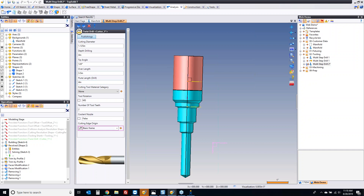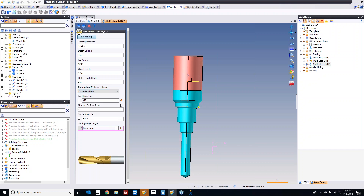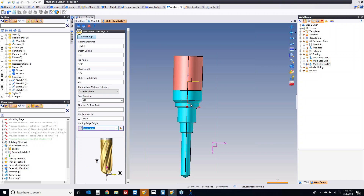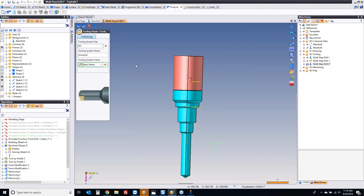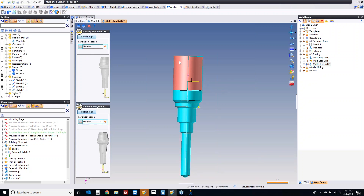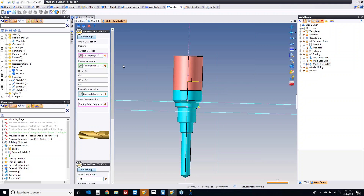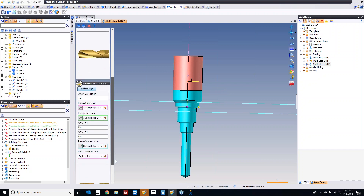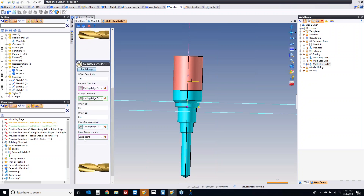Your flute length can be the same as your drilling depth — that's fine. What type of material is this made out of? That's for your feed and speed calculation. And finally, where is that driven frame? That driven frame is right there. Next, it needs to know the tooling frame — this is how it gets attached to a holder. And then finally, it needs the sections for collision detection.